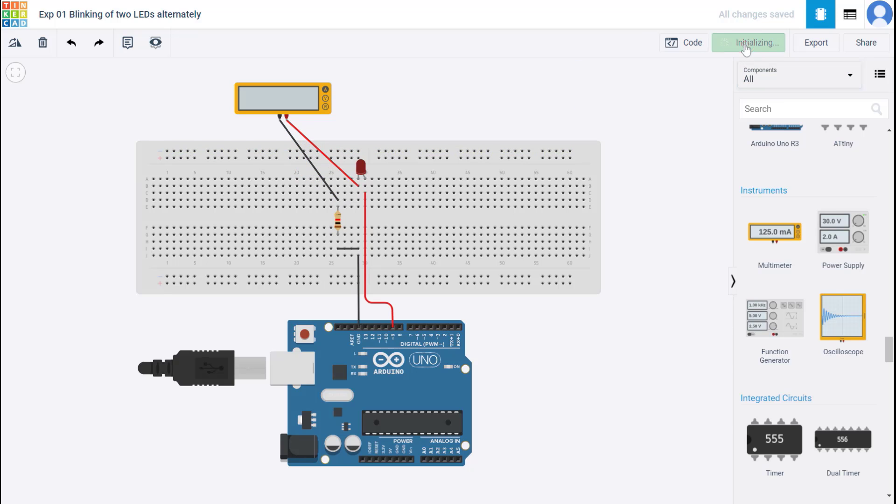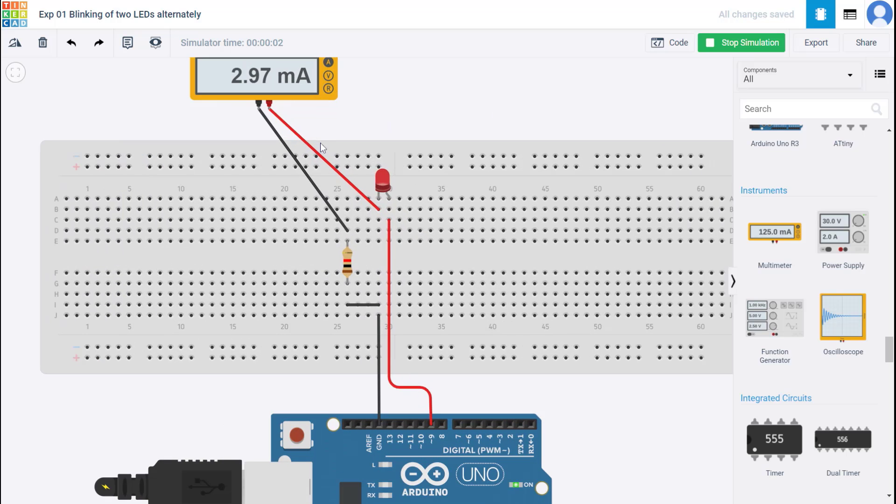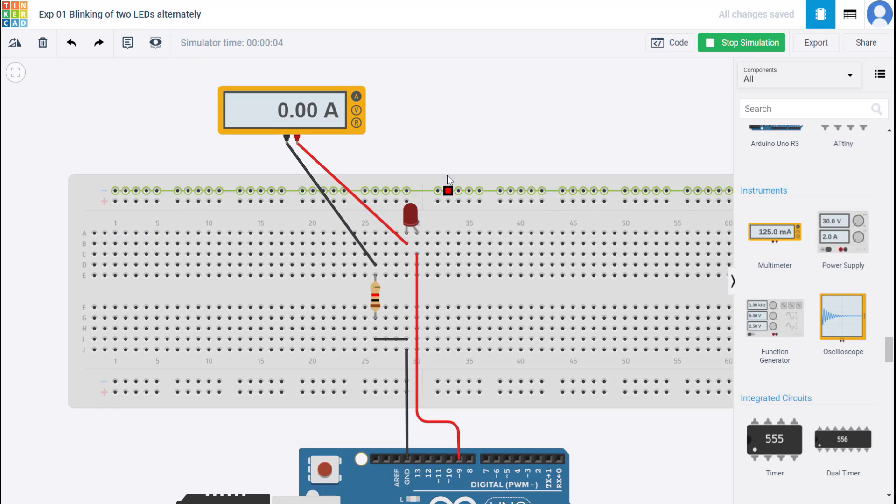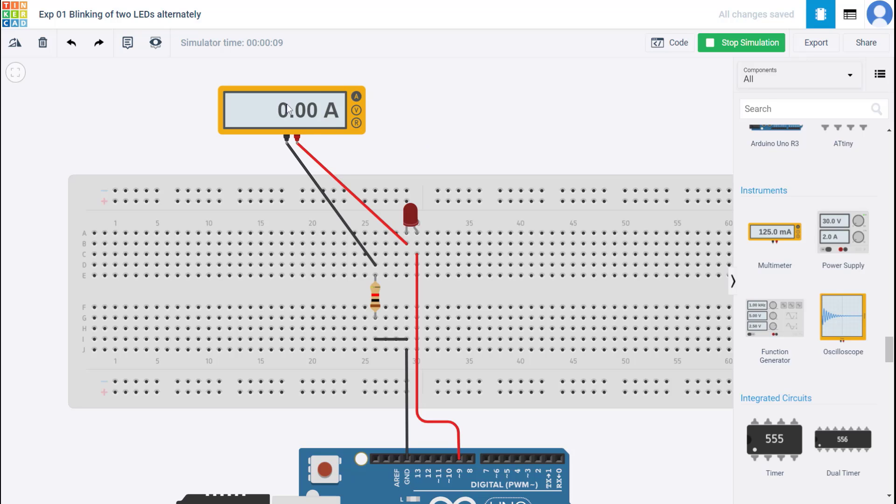Okay, so I'm going to start the simulation now. So you notice that when the LED is glowing, that is when it's forward biased, there's almost a 3 milliampere current that flows. And when the LED is reverse biased, it's not glowing, there is no current that flows through it.